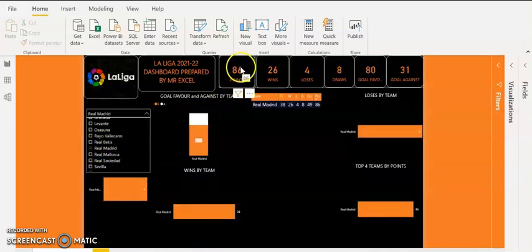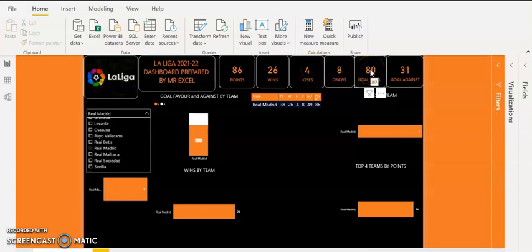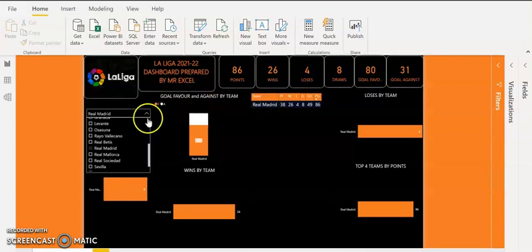Real Madrid have 86 points, 26 wins, 4 losses, 8 draws. They scored 80 goals in favour and conceded 31 goals. Real Madrid scored a lot of goals this season — most of the goals were scored by Benzema. I will now hold my Slicer and pick the second team, which is Barcelona.